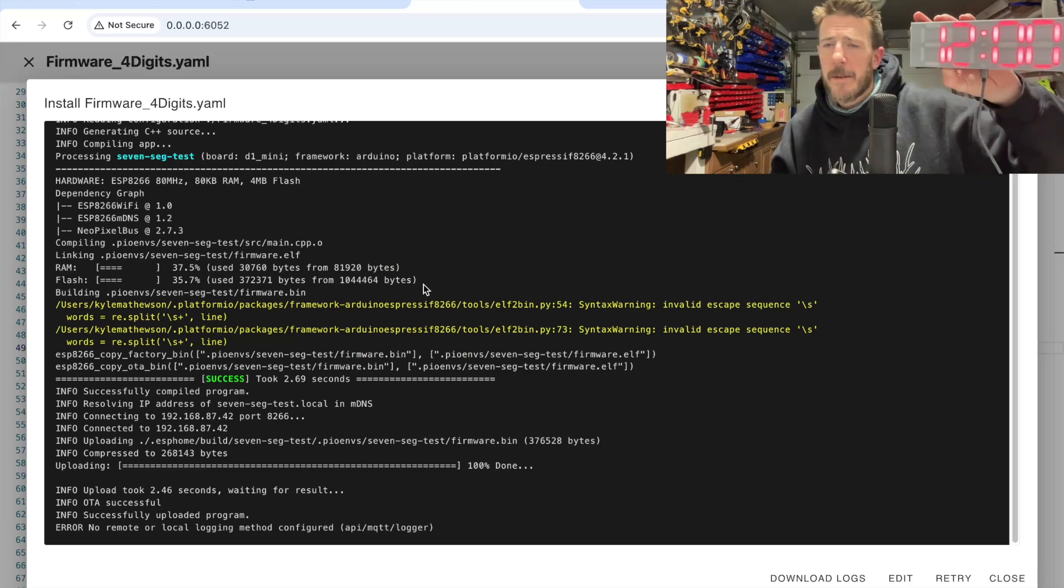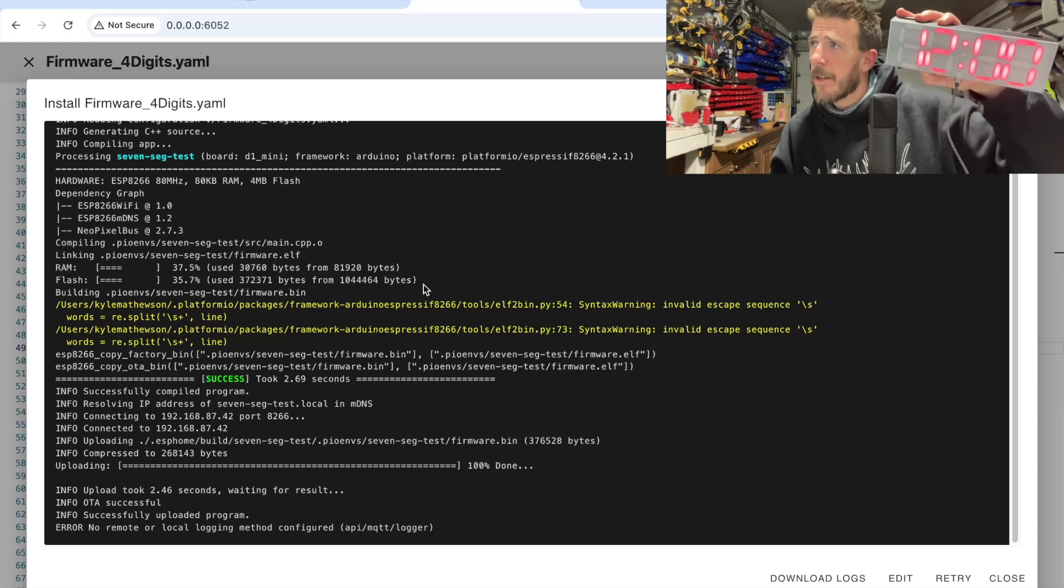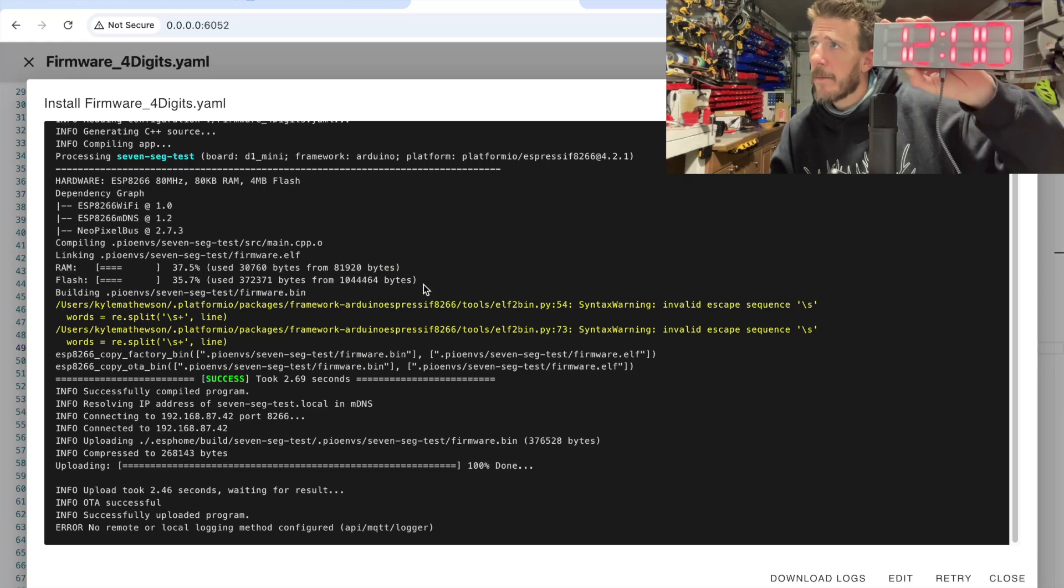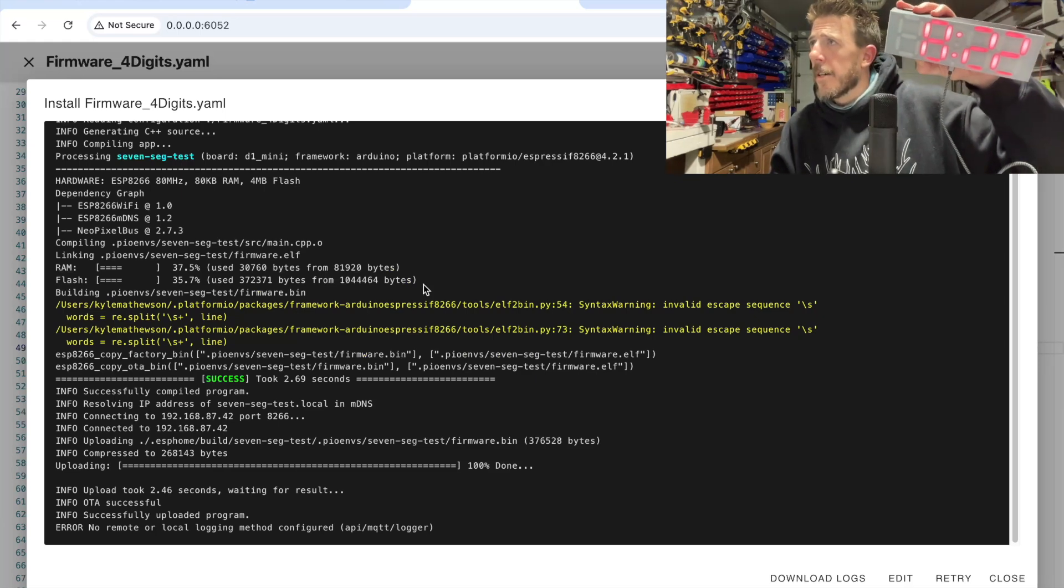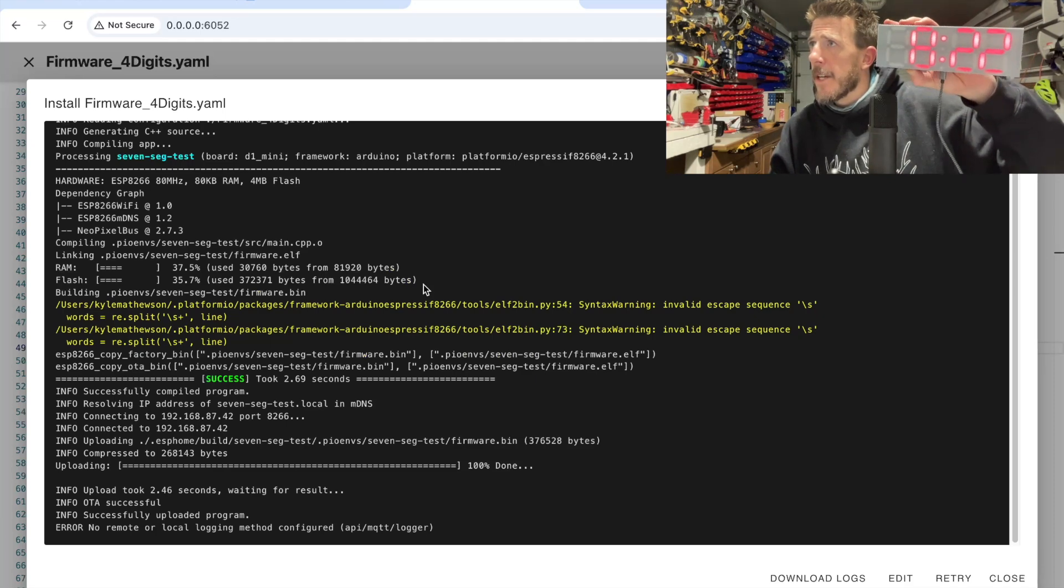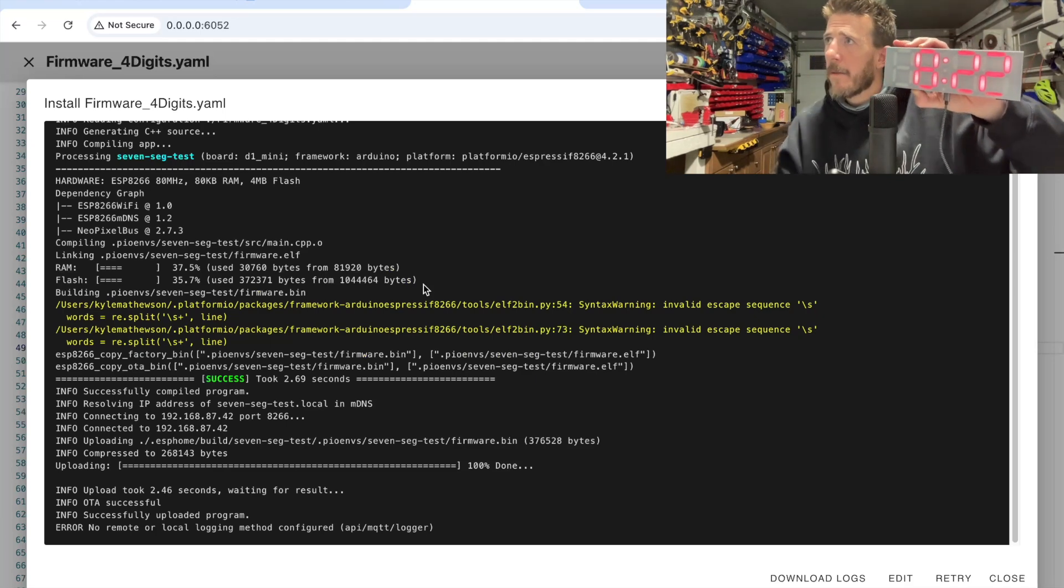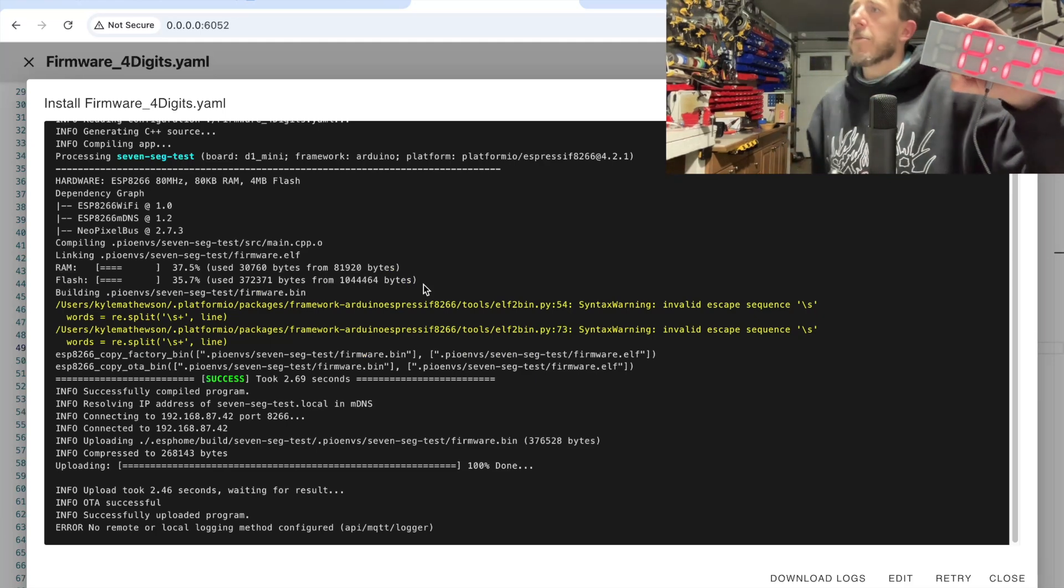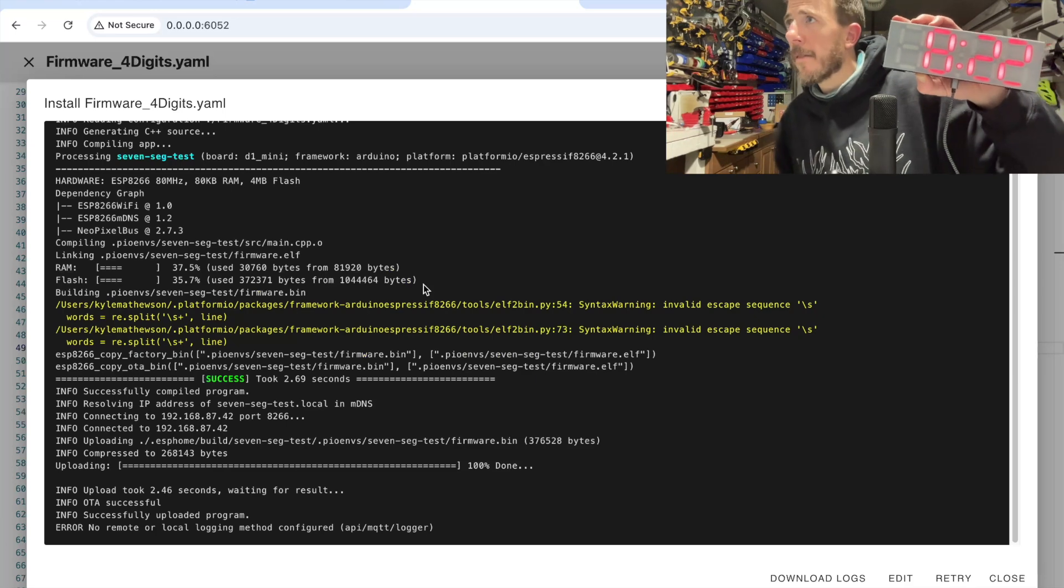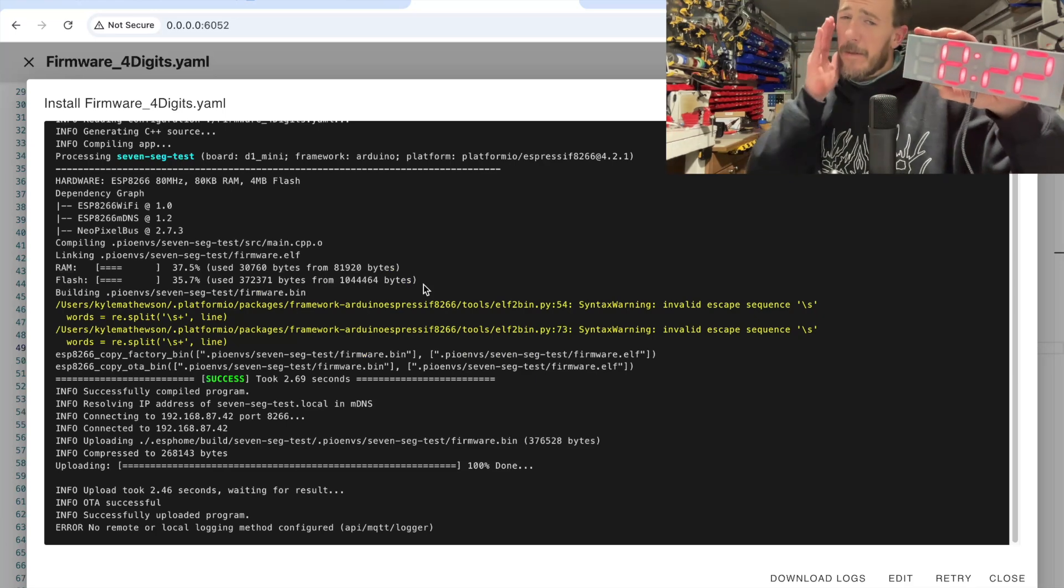So you can ask chat GPT or work yourself into more complicated animations or different colors. We have one clock in the house that gets redder and redder as the kids need to get ready for school, for example.